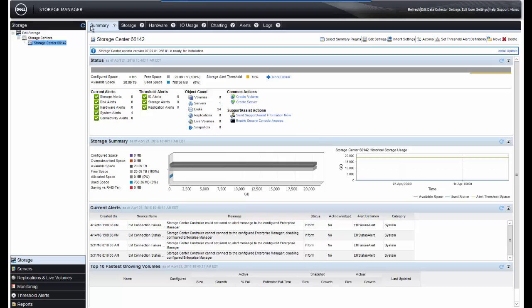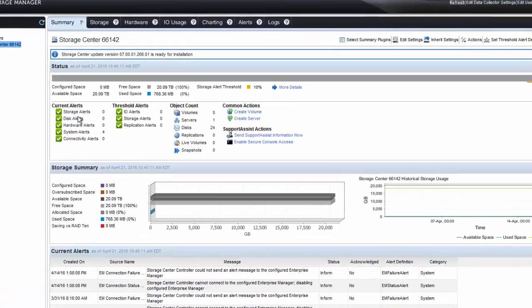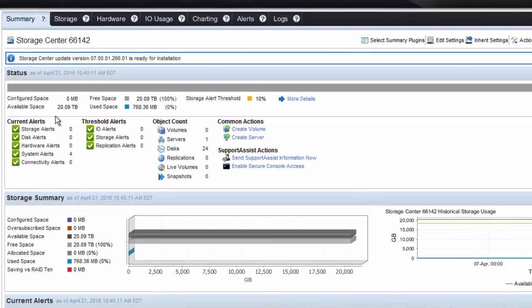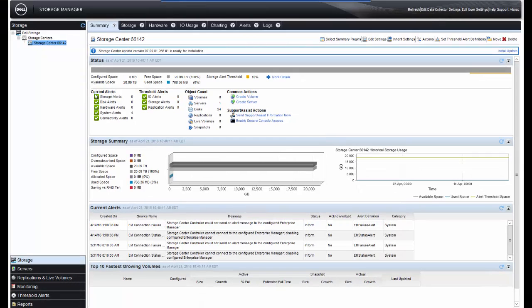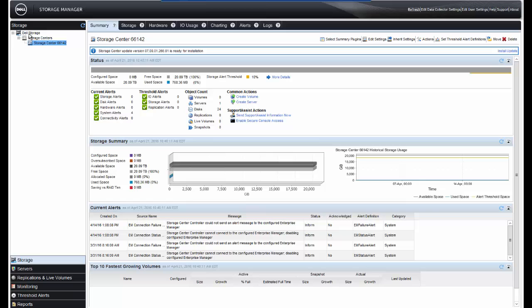Once complete, we will see a Summary tab indicating the capacity of the array and any alerts. You have multiple tabs here which allow you to get more information about that array. This will be our destination array. So, we need to add our PS series array.